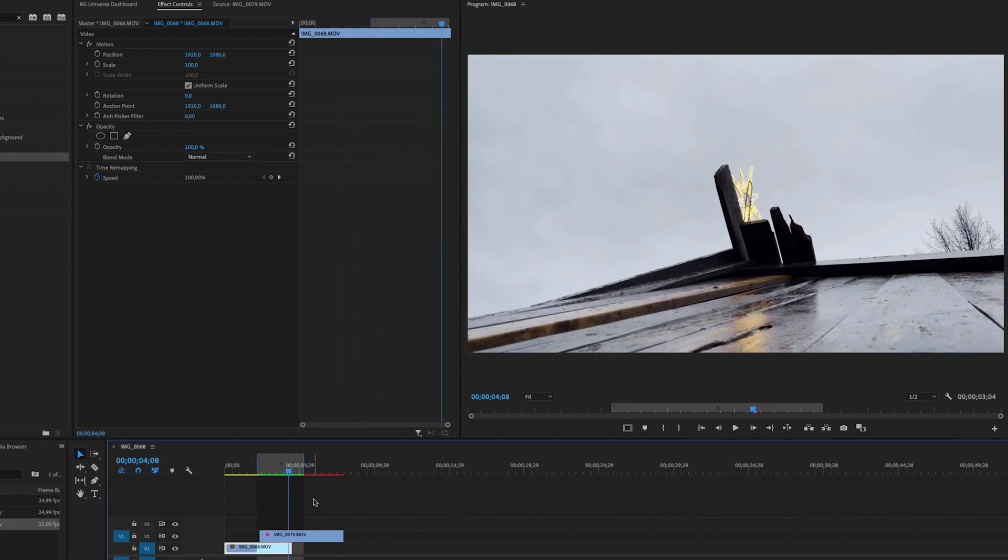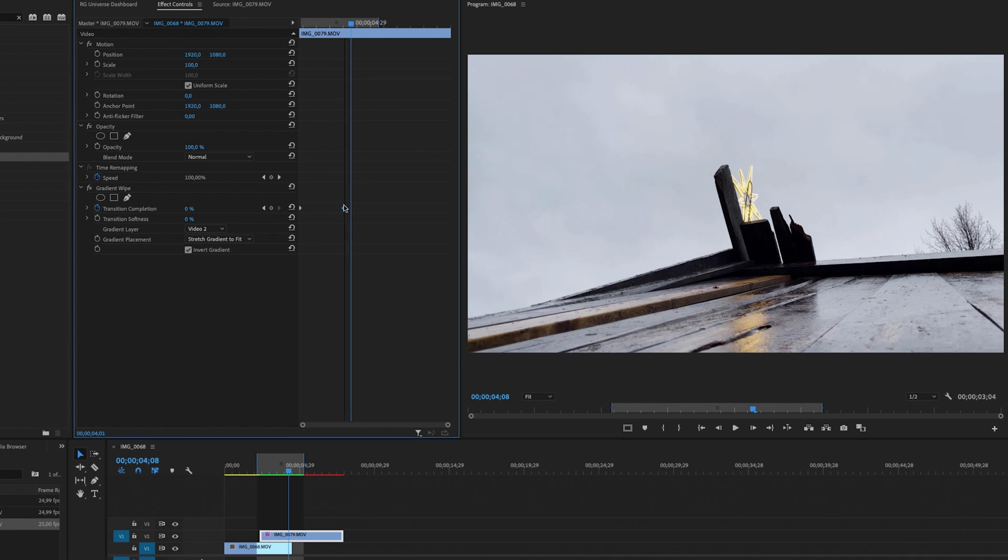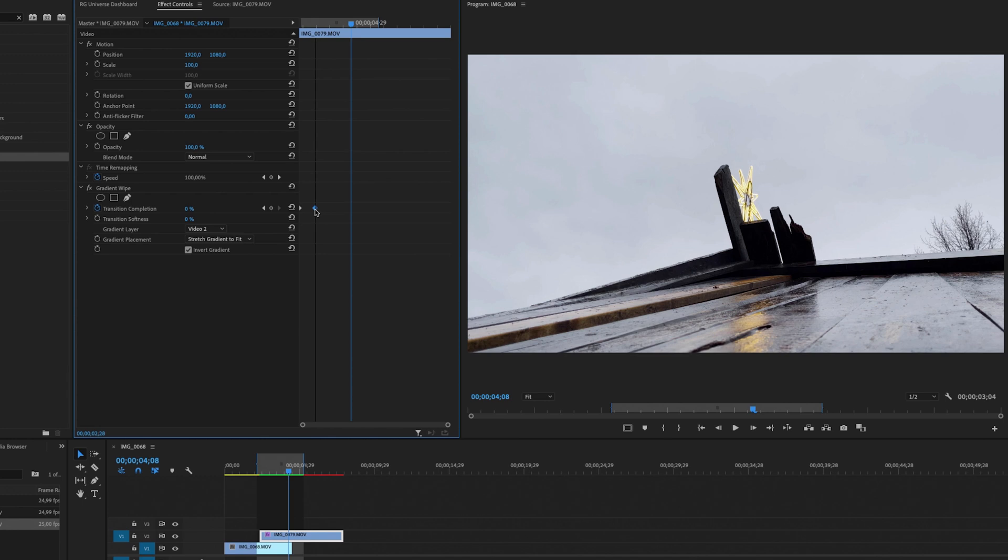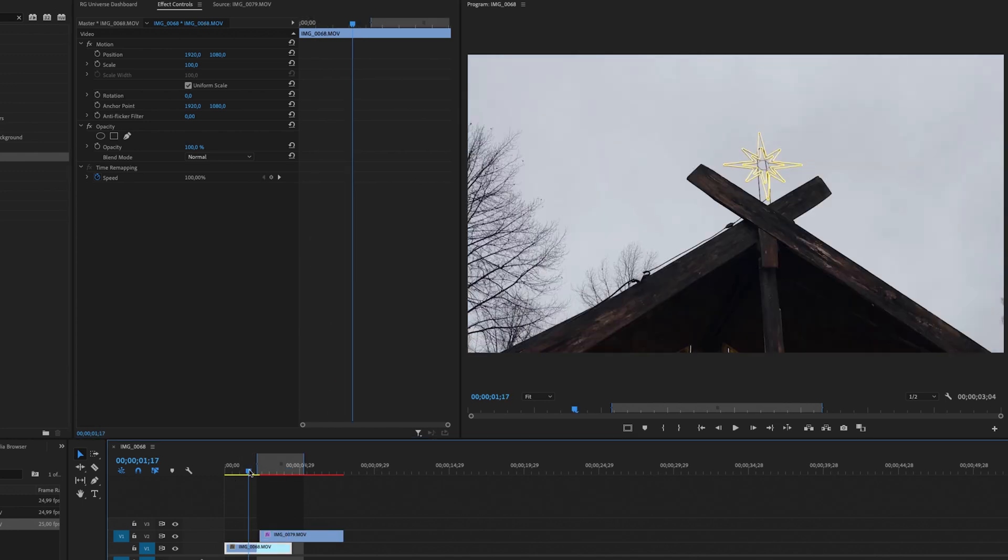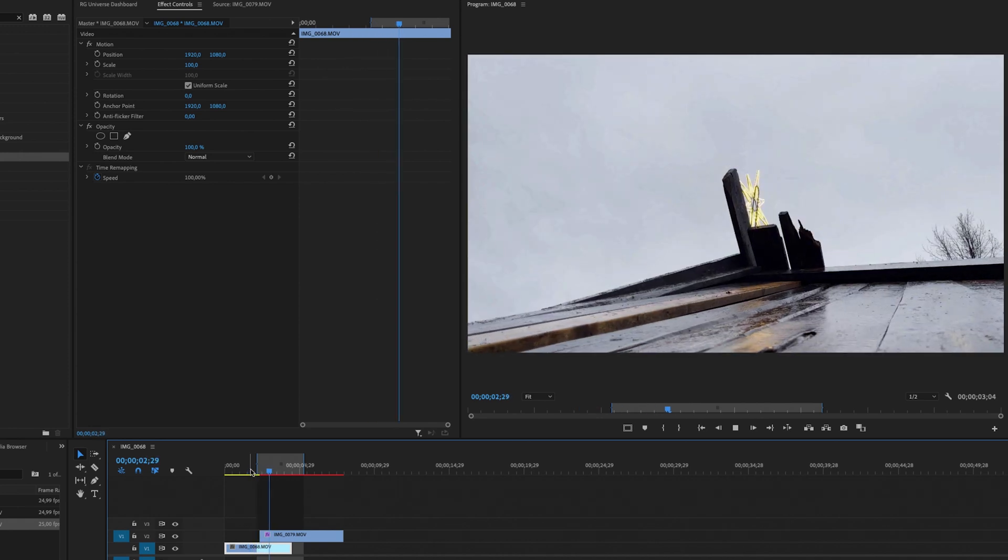You can adjust this however you want by selecting the keyframes. So you can make this go faster. So let's drag this second keyframe closer to the first one to make this a faster transition. And there you have the luma fade effect.